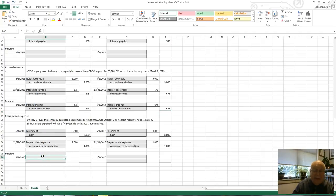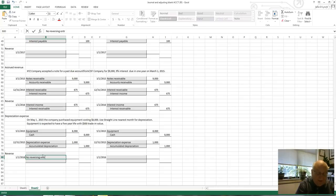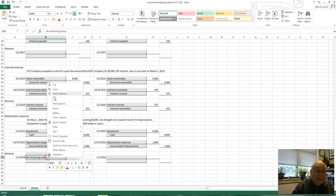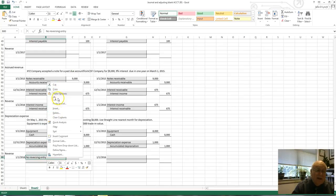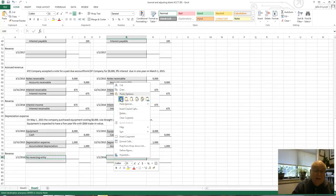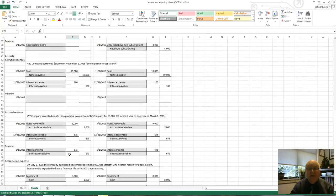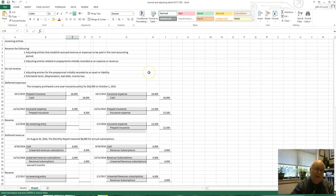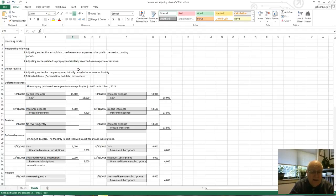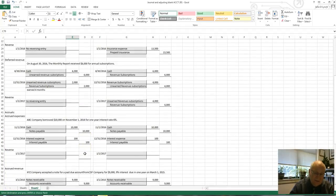For the equipment example — depreciation — there is no reversing entry because depreciation is an estimate. To summarize: an easy way to remember all of this is that if you increase an asset or increase a liability and it's due within one year and it's not an estimate, you may reverse it. That's probably the easiest way to remember the rule rather than trying to memorize all four cases.